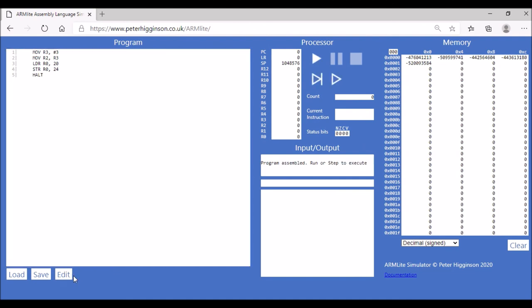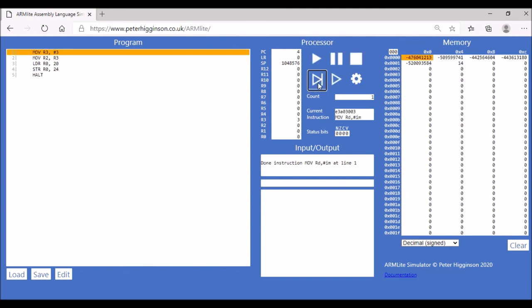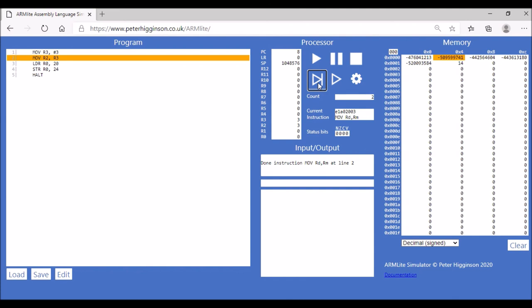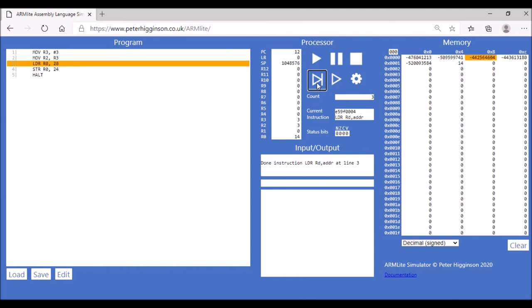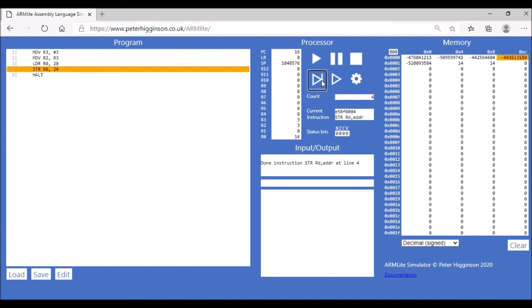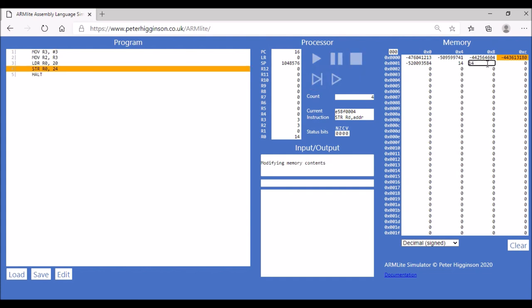After updating the memory locations to 20 and 24 and submitting the code, we put the value 14 into memory location 20. Stepping through the program, the first three instructions execute as before. The value at memory location 20, which is 14, is loaded into R0. Then the STR instruction stores that value into memory location 24, and we can see it has been stored there.